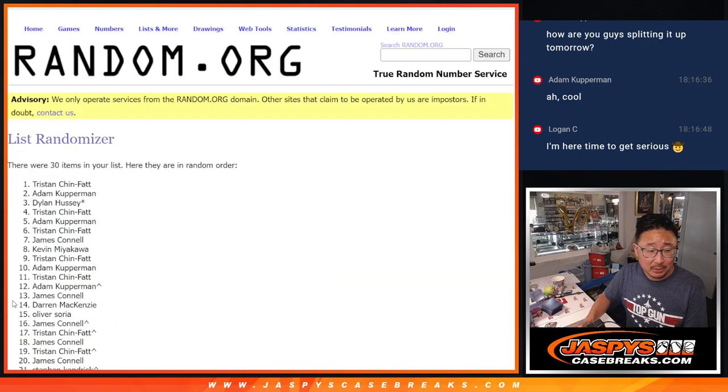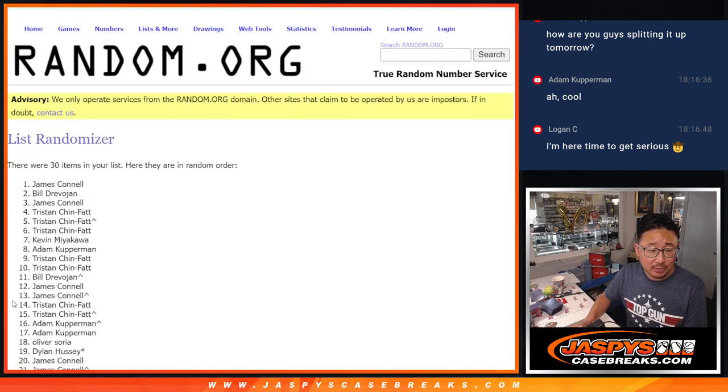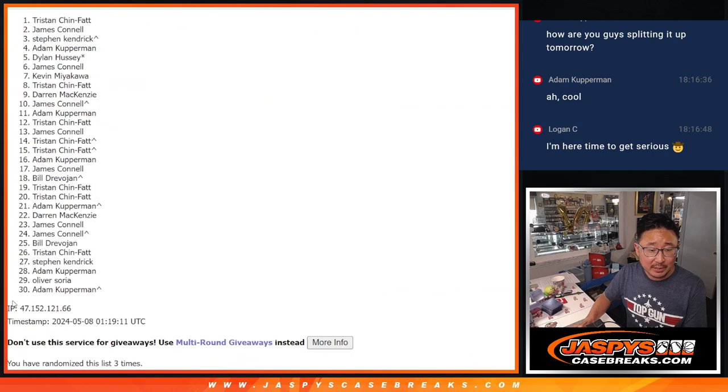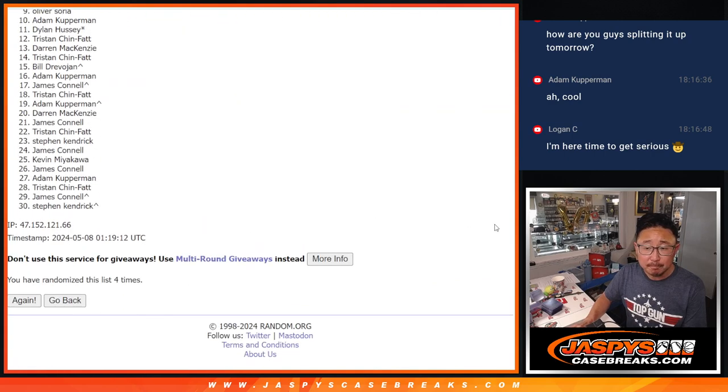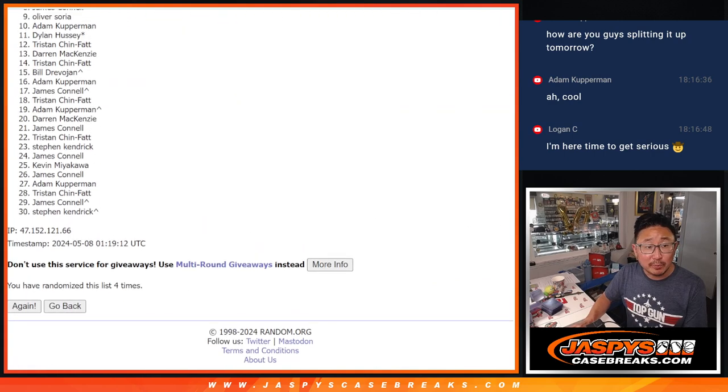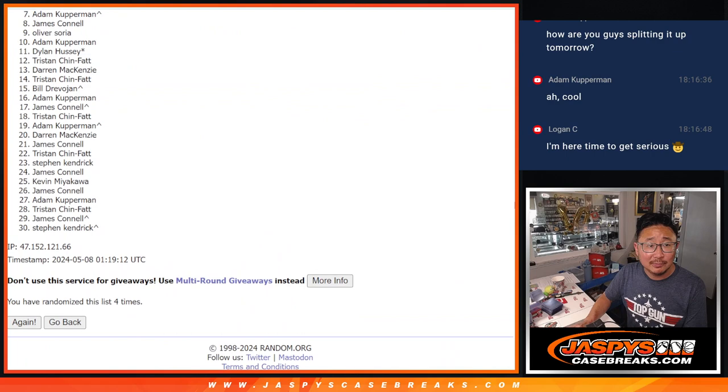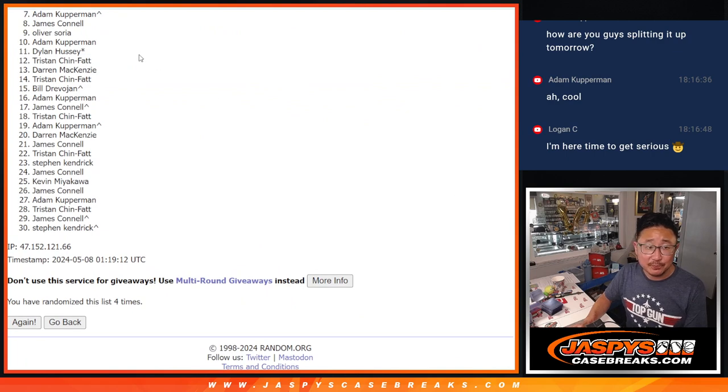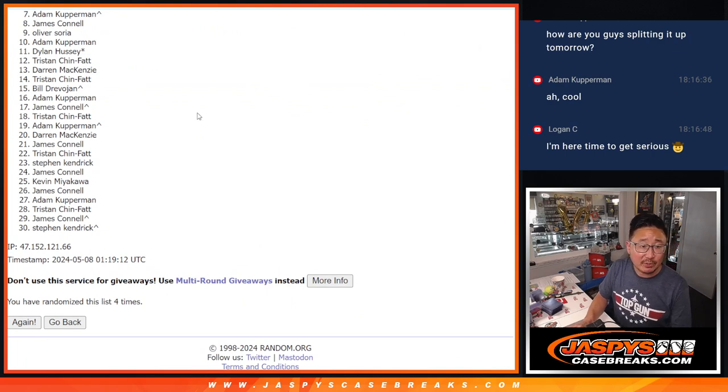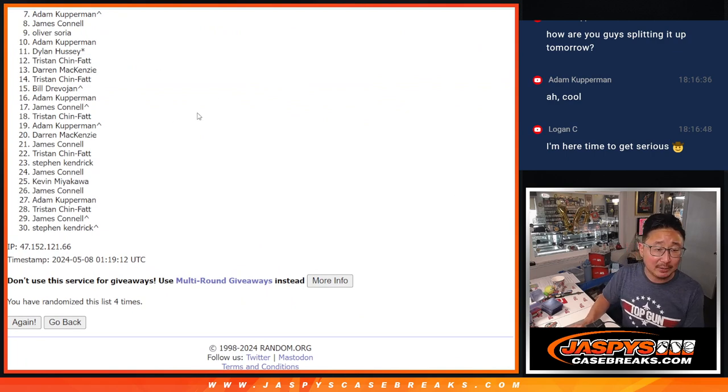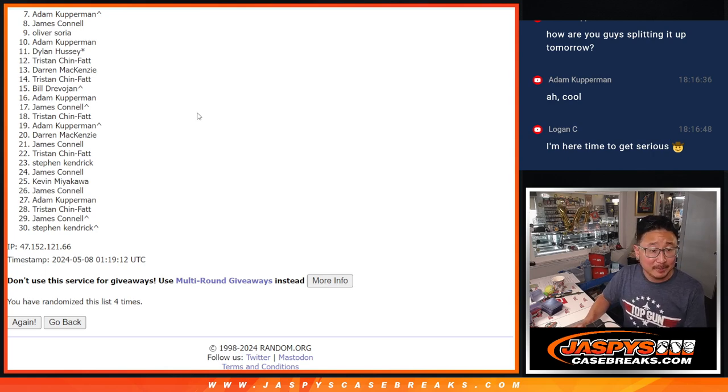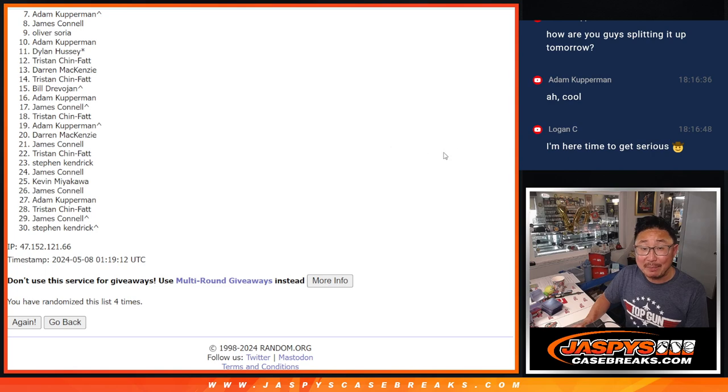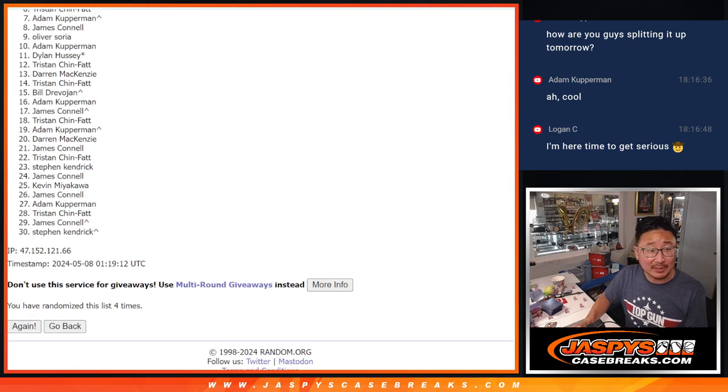1, 2, 3, and 4. So from 7 on down, sad times. 7 through 30, thanks for giving it a shot. There are full spots still available if you want to lock one in. Top 6, happy times for you, because you've got spots locked in.